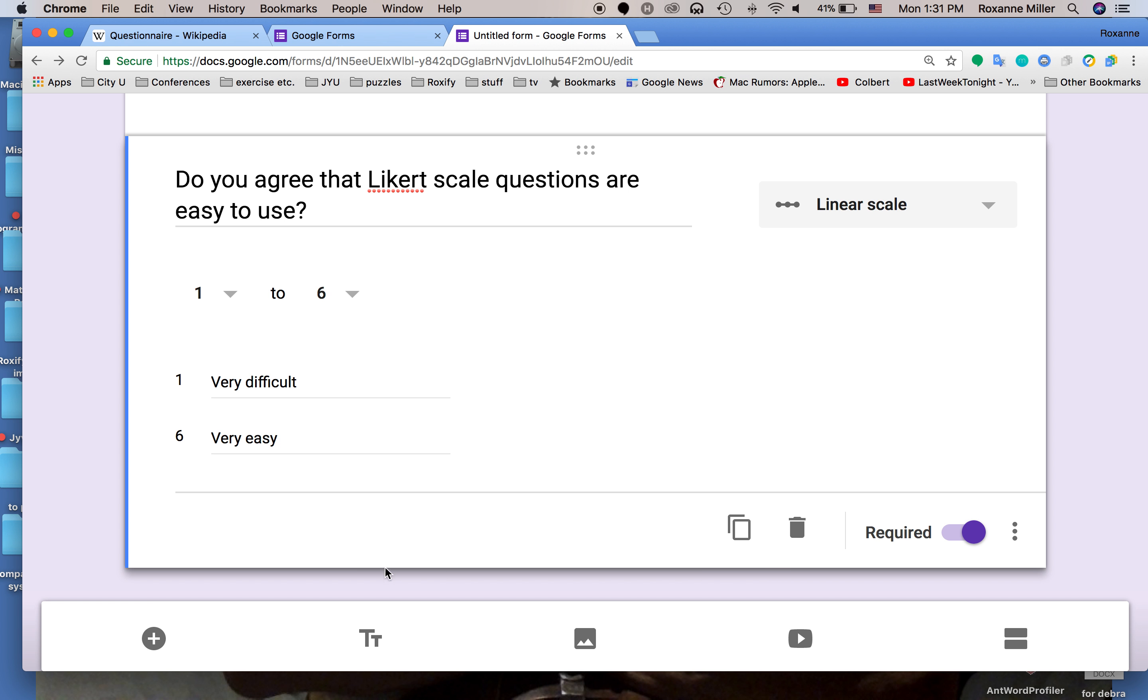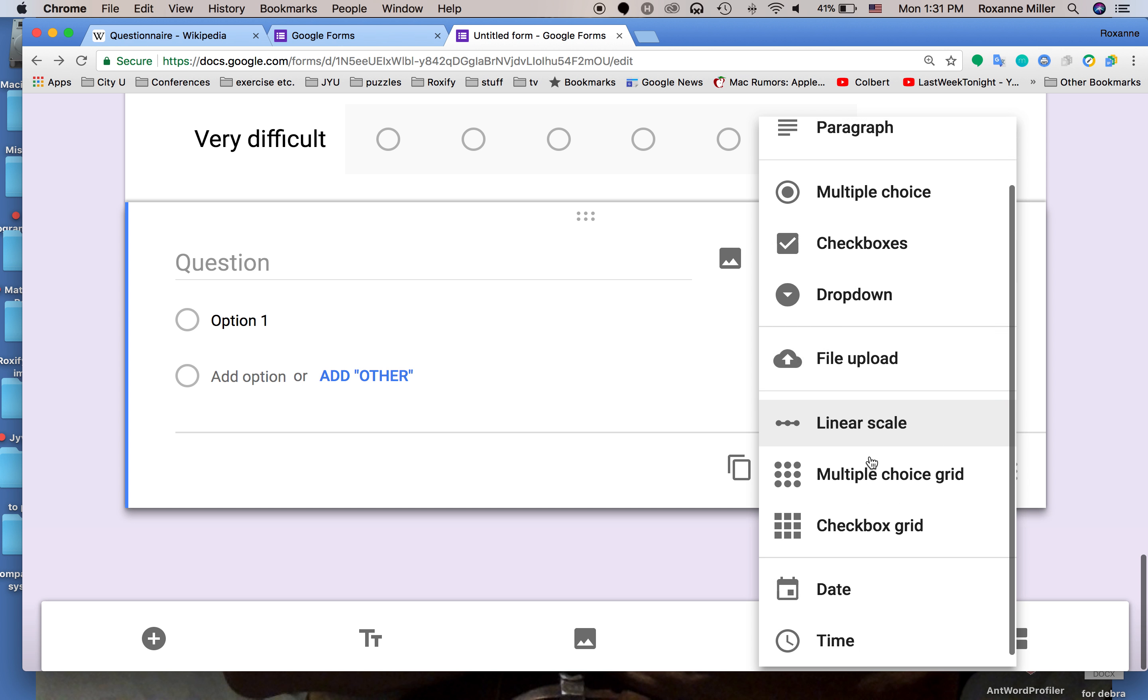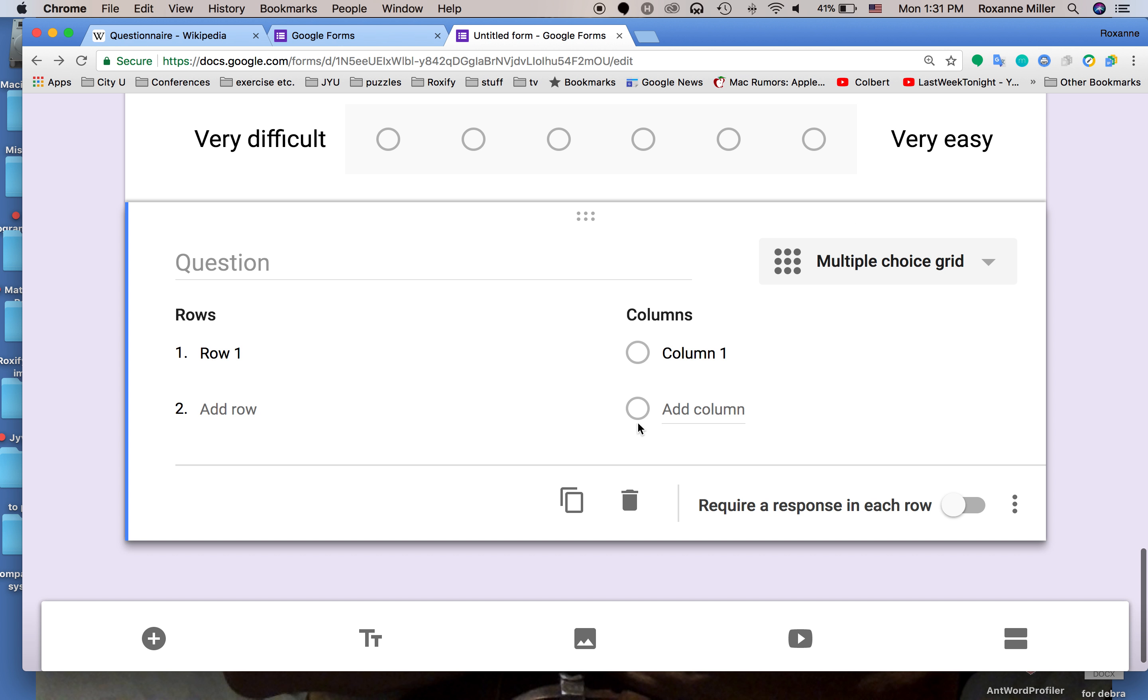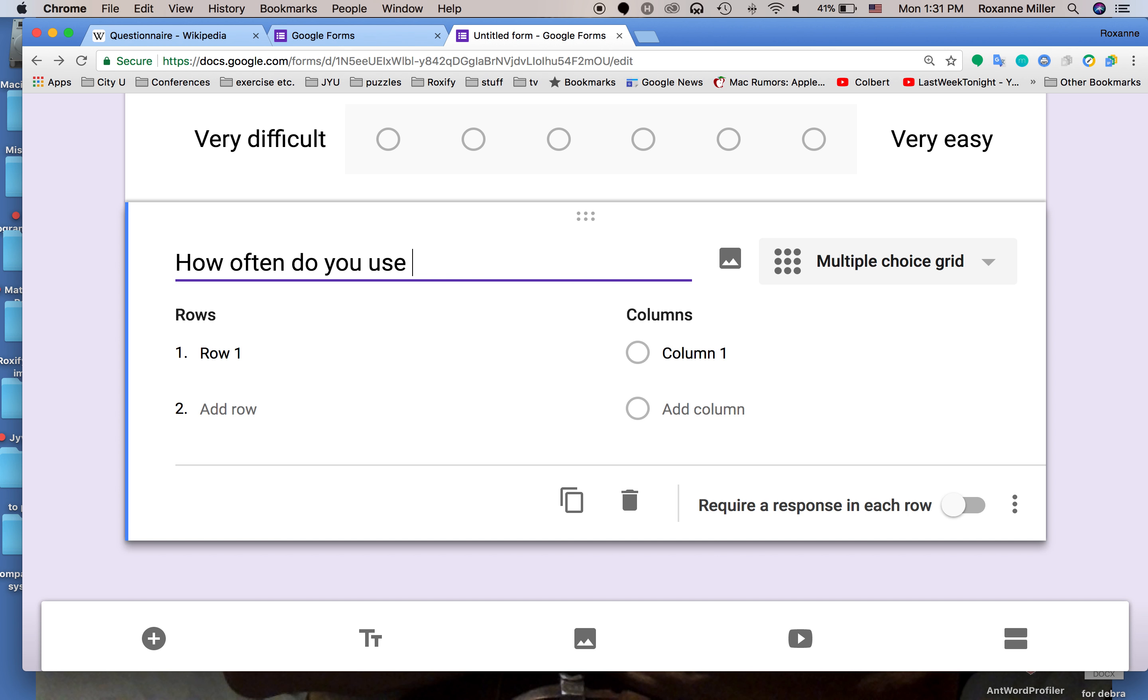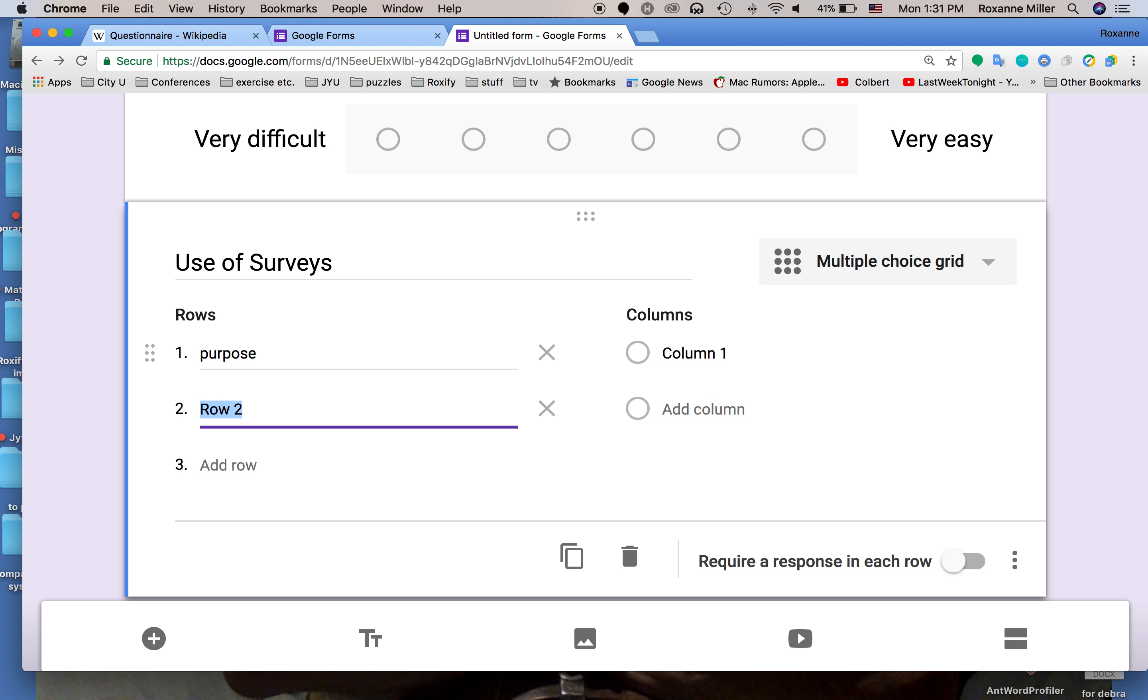I'm going to come over here and we're going to use a multiple choice grid. It's still multiple choice but now we've changed the order. We want a number of rows and number of columns. Let's call this use of surveys and the first row would be something like purpose and the second one would be frequency.